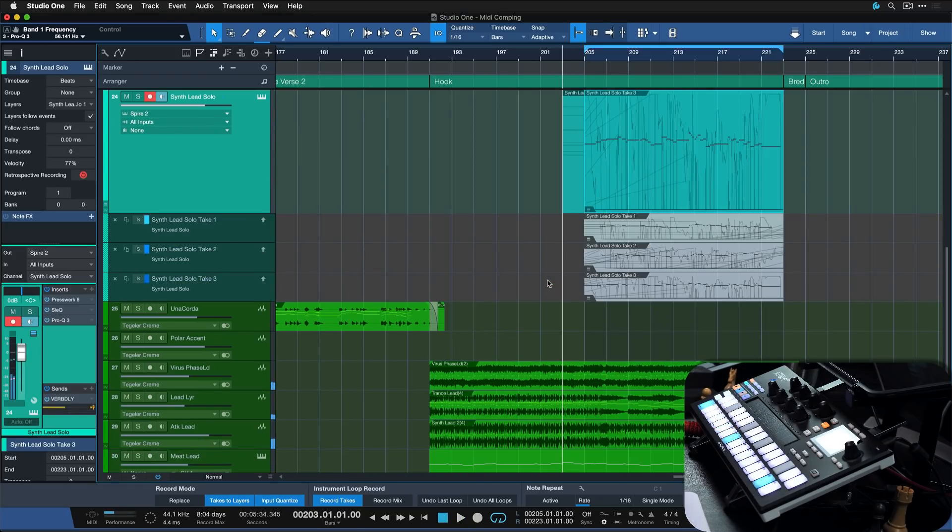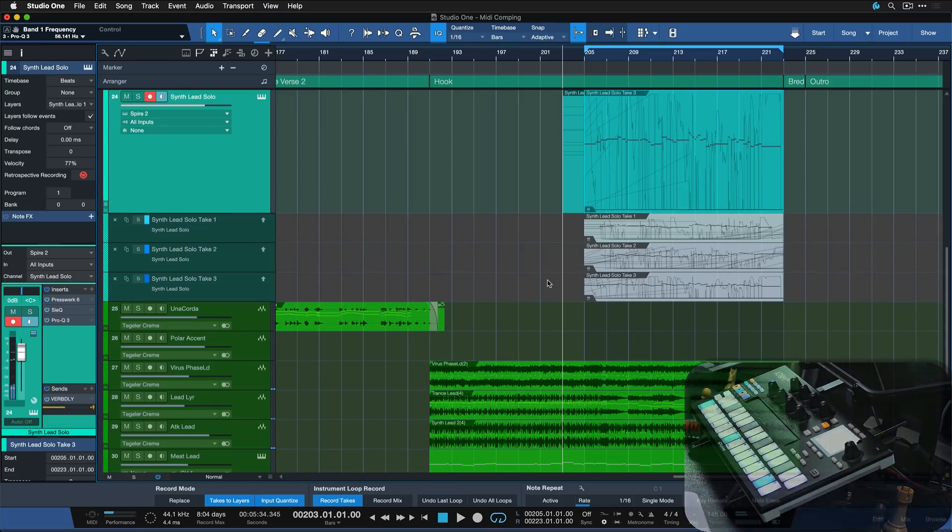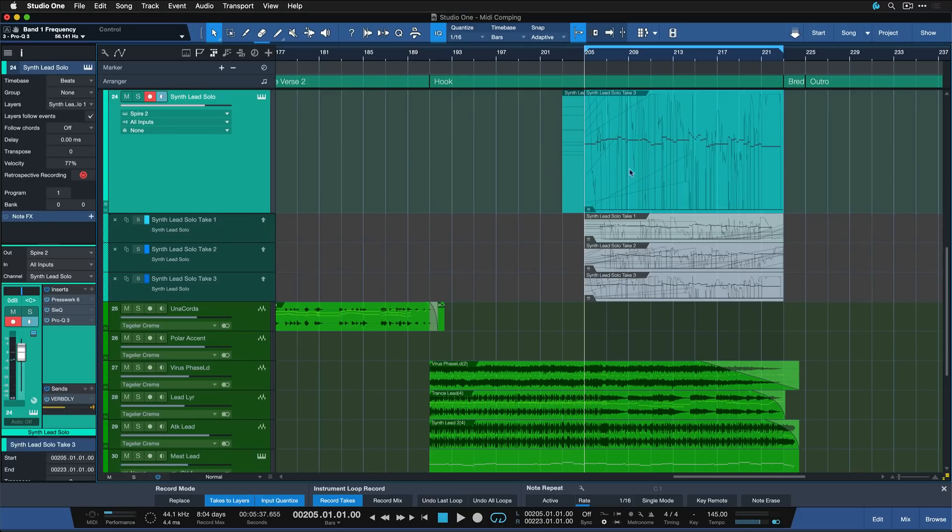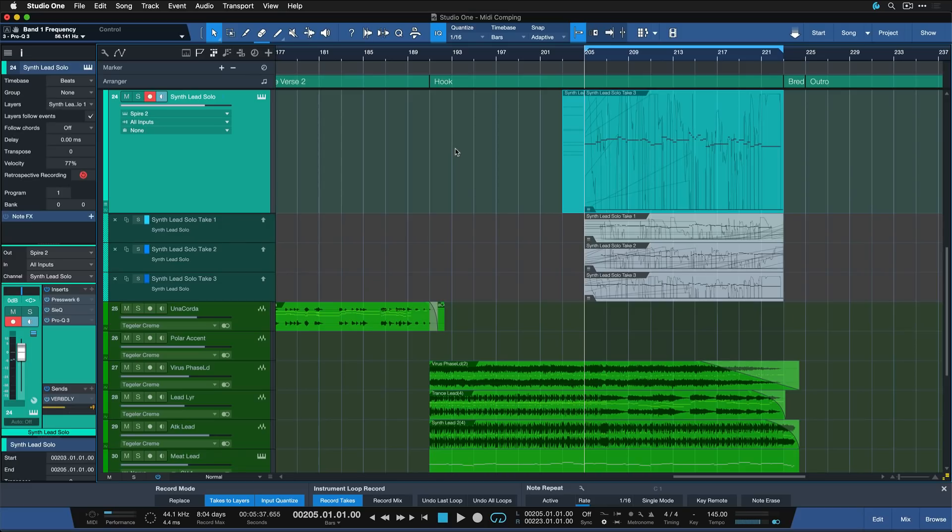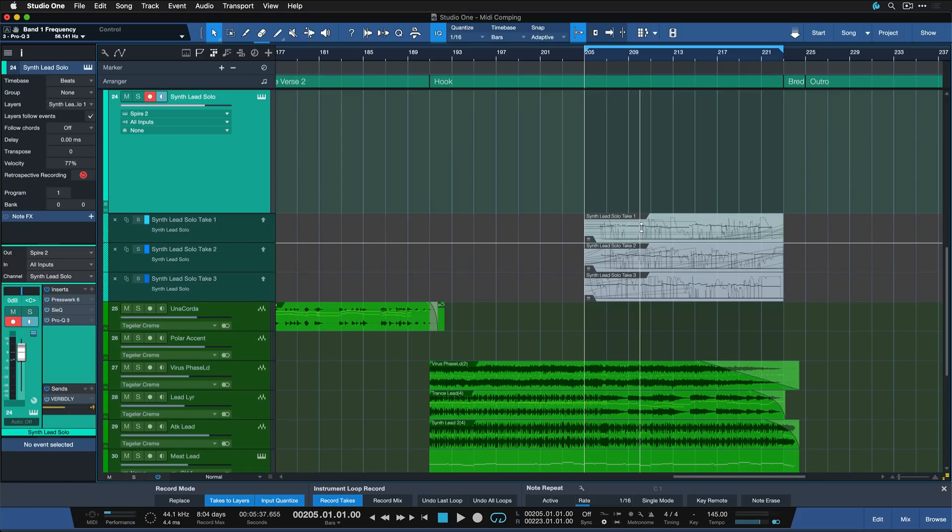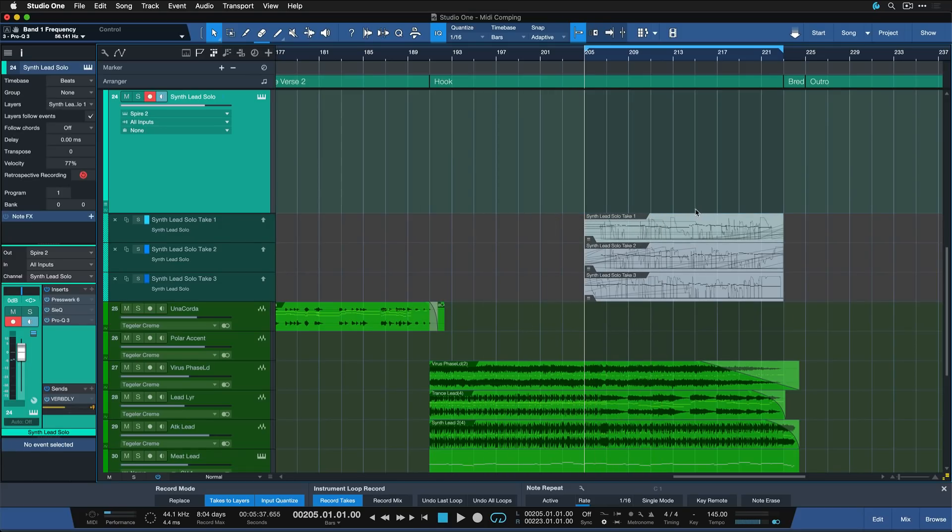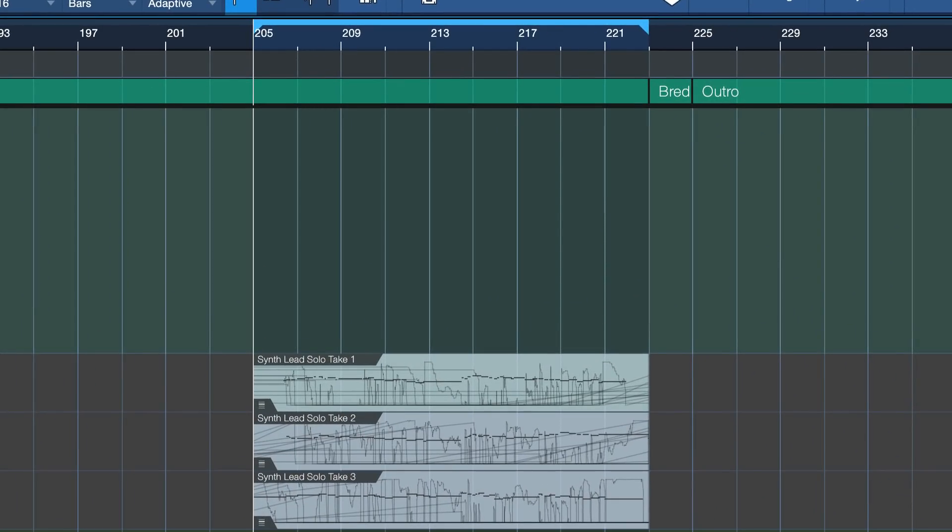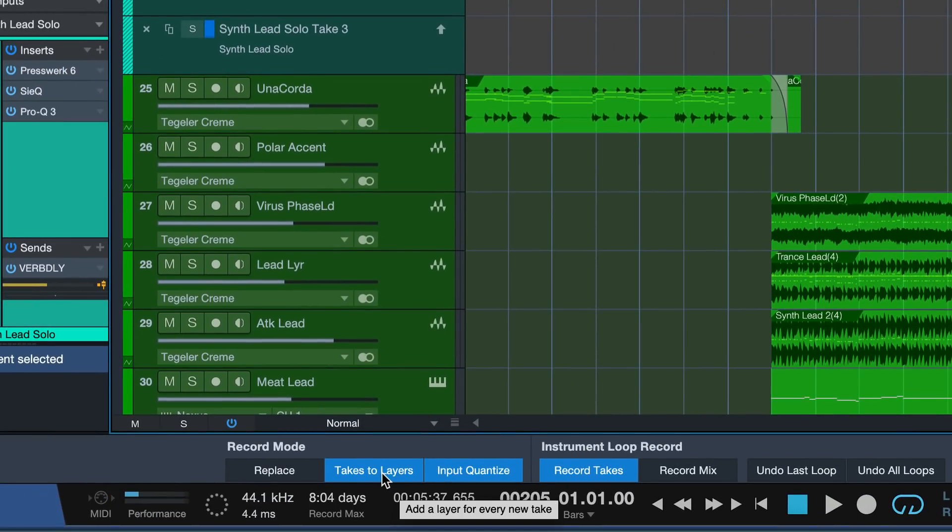So whether this is your kind of music or not, this is more about the principle of how to do comping, of course. So now I have the very last performance that I played here at the top as my main take. I can just delete that and I'm still able to access all of the note data from my three attempts right here from the layers. They've been expanded immediately after I finish recording because takes to layers is active.